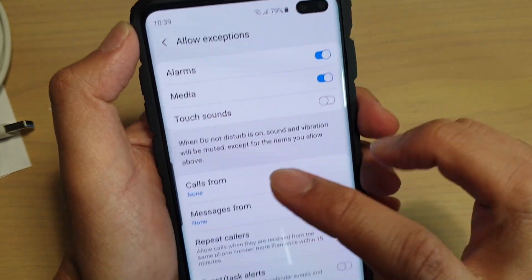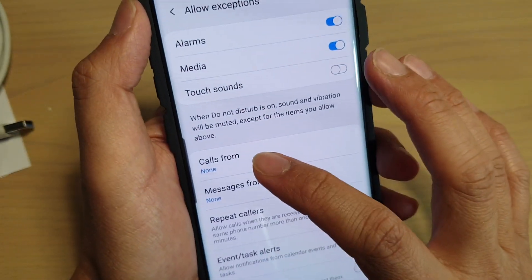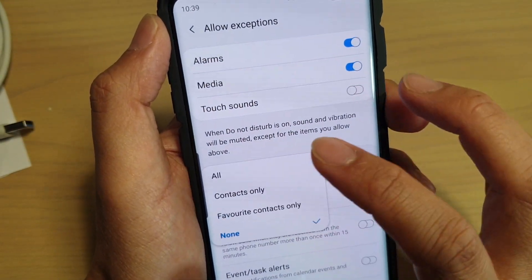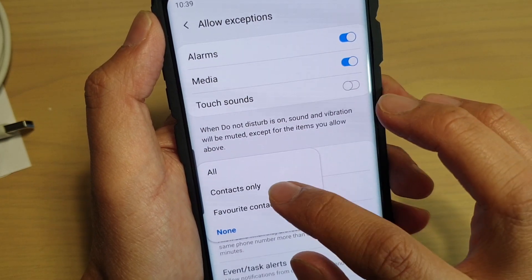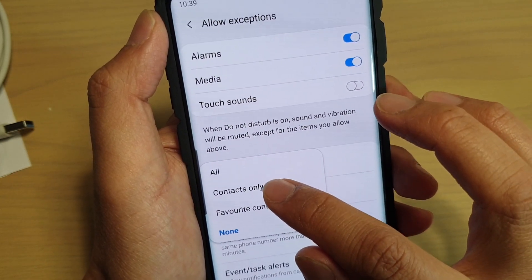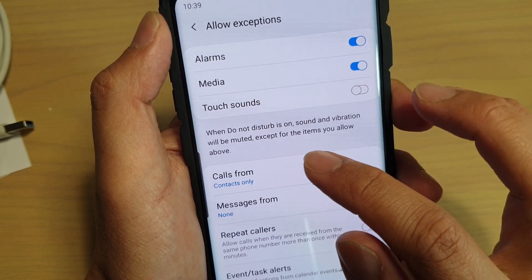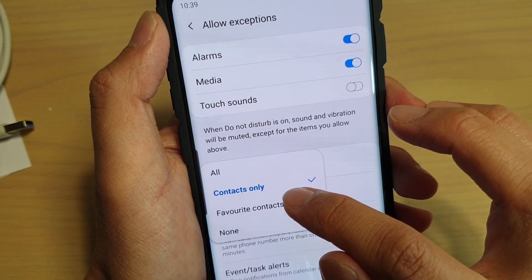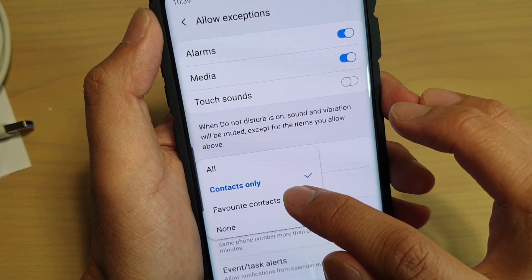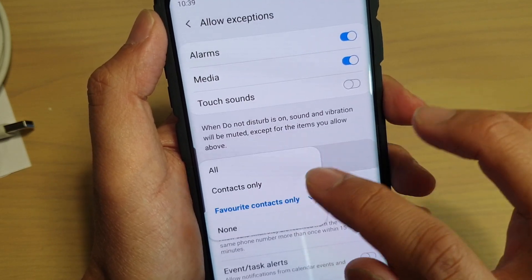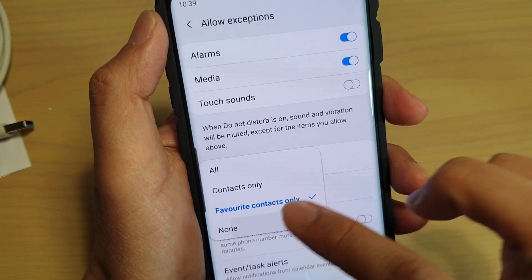Now at the moment, by default, Calls From is set to none. You can tap on that and then choose to allow exceptions from contacts only, favorite contacts only, or none.